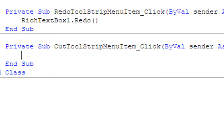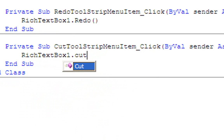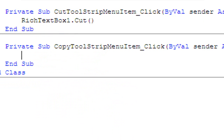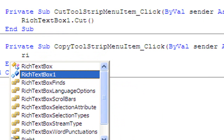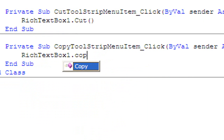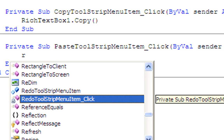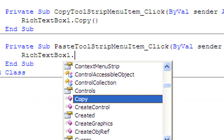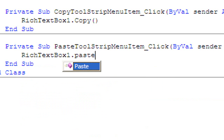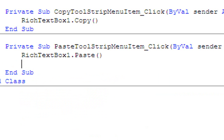Then double-click Cut and type RichTextBox1.Cut(). Then click Copy and type RichTextBox1.Copy(). Then click Paste and type RichTextBox1.Paste().